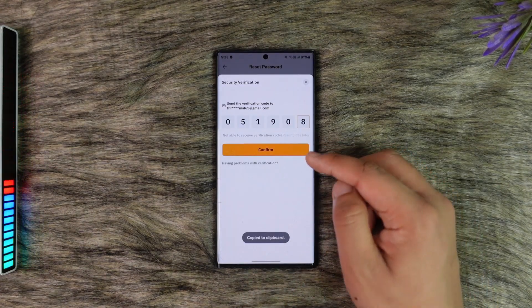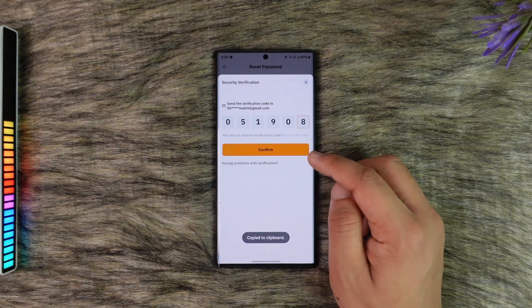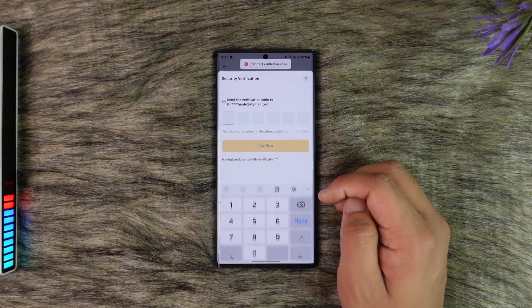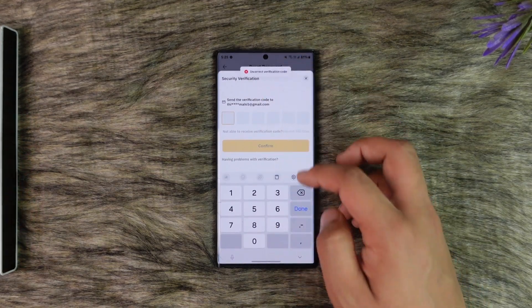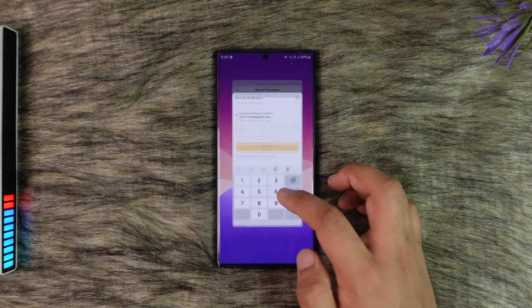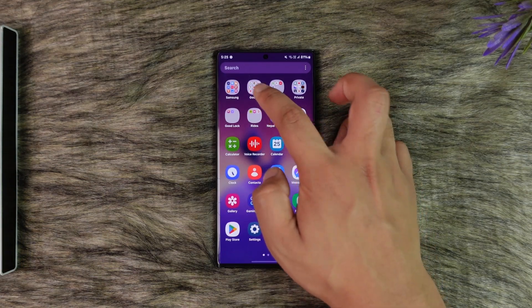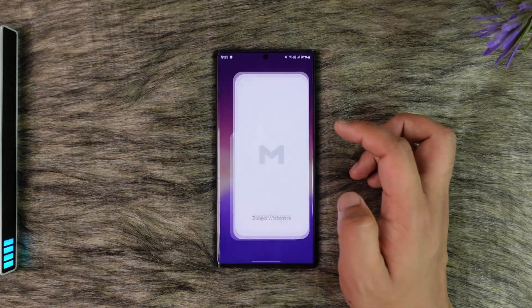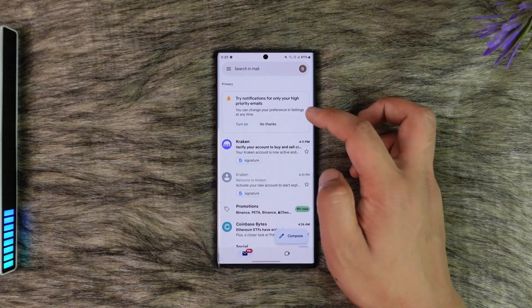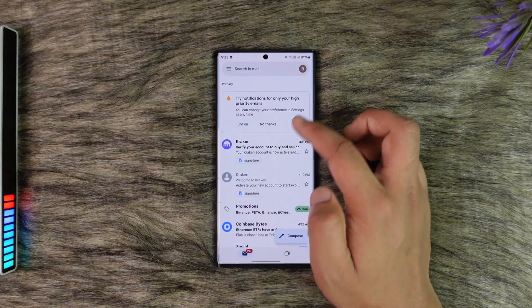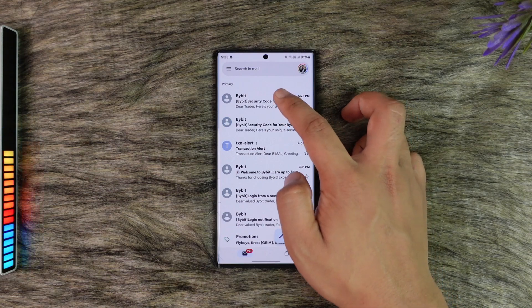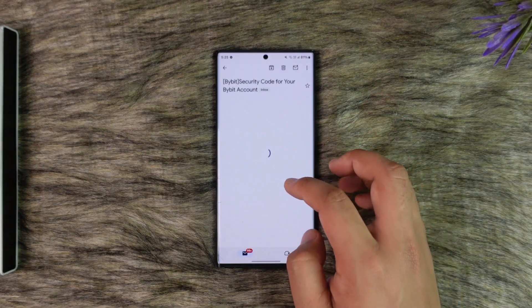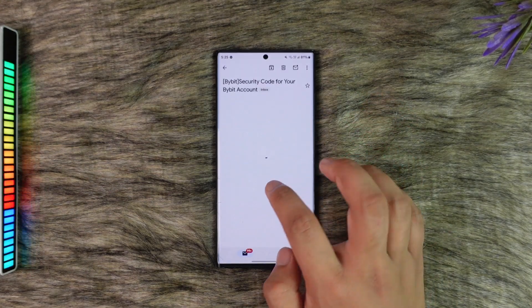It will send a verification code, so tap on the Confirm option. You simply need to verify the verification code. Open up your Gmail and let it load. Here you can see the verification code.